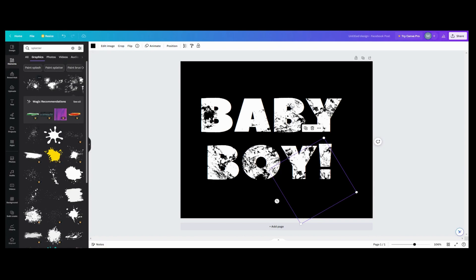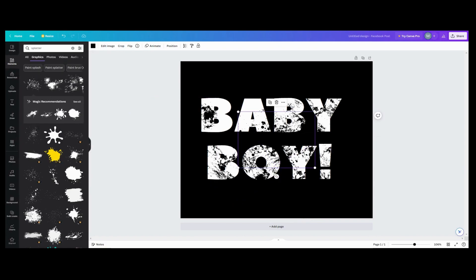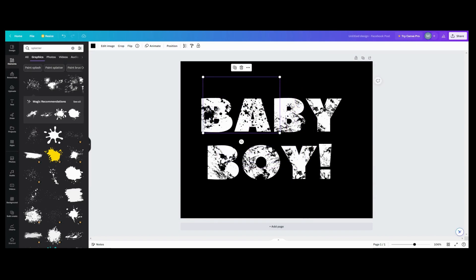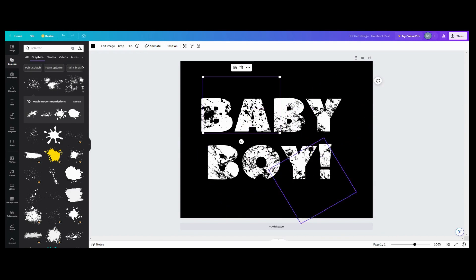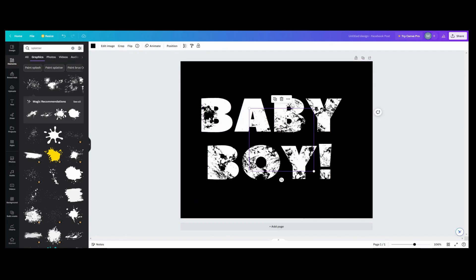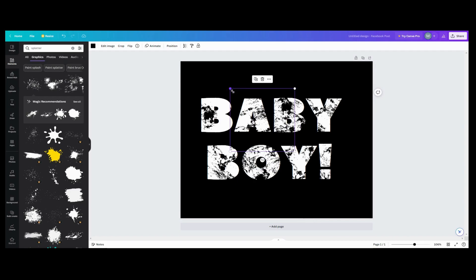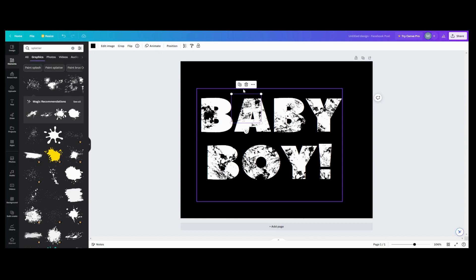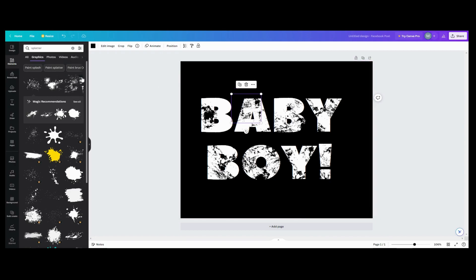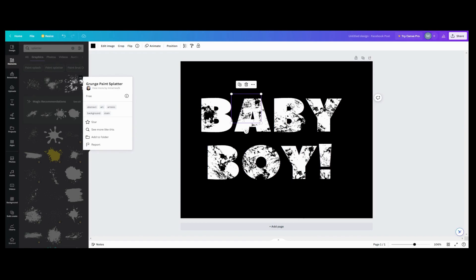I'm going to go with this one here and put some of these up here — that's kind of distressed. These are more circular, so if you want distress I like the first one better. The one I'm using is the 'grunge paint splatter' — that's the one I'm sticking with because it looks more like a distressed effect.